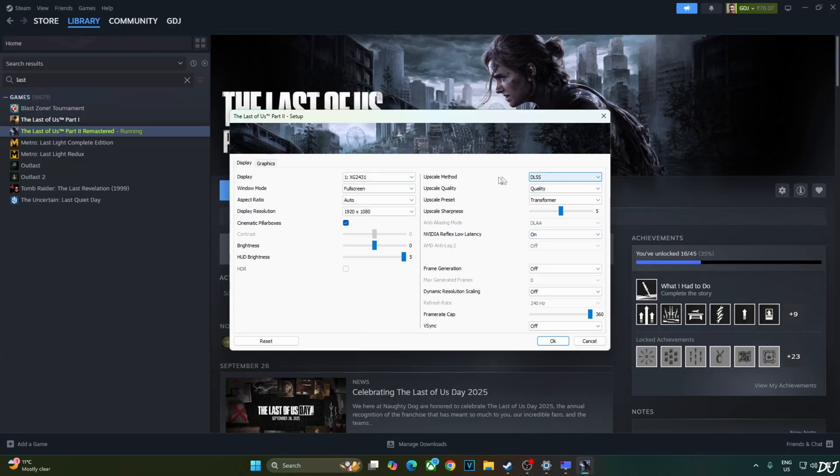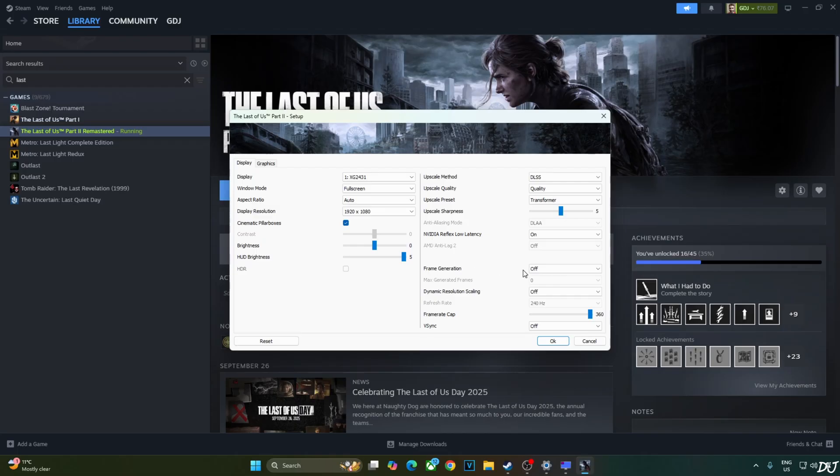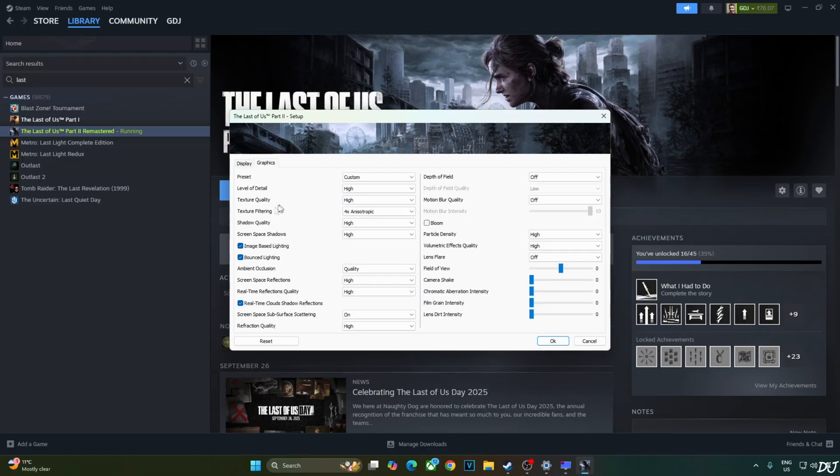OptiScaler DLSS. I am using its quality preset. Transformer model. Sharpness level optional. 5. Reflex on. Frame generation disabled for the time being. FPS cap set to 360. Max. Vsync off.